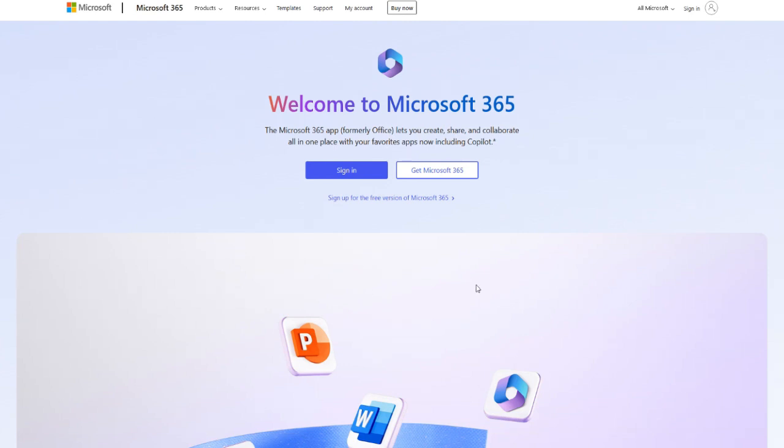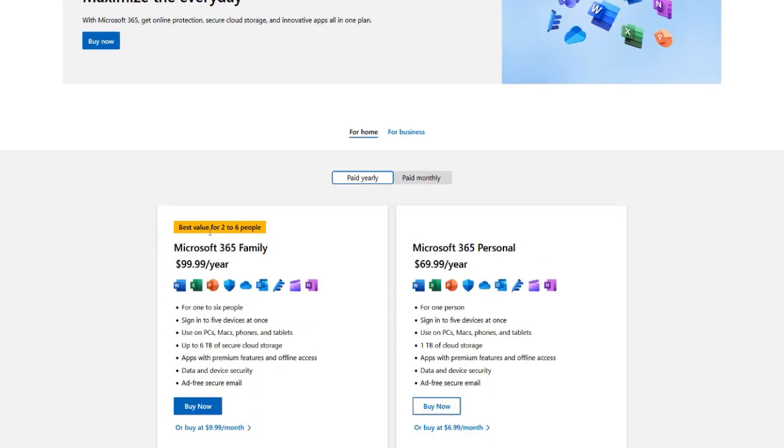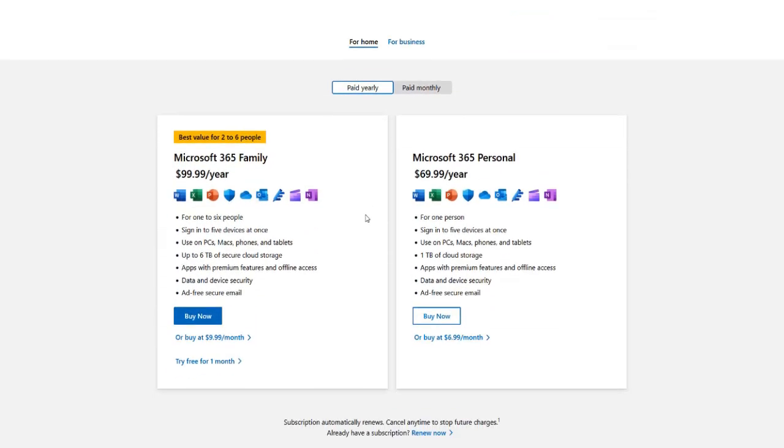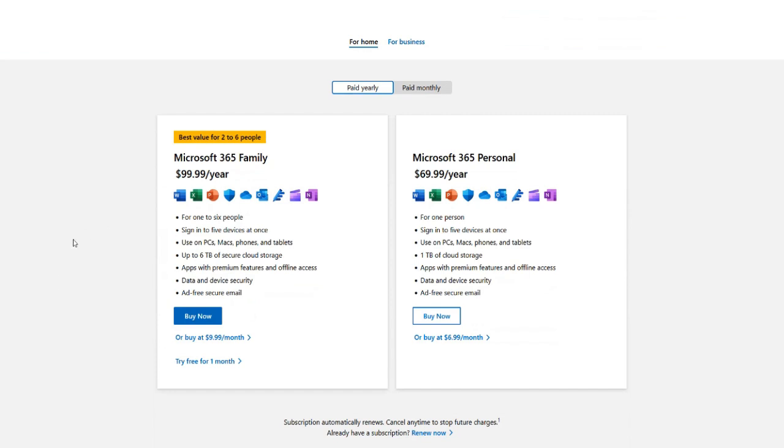You'll see two options, get Microsoft 365 and sign in. If you click Get Microsoft 365, it will prompt you to purchase a subscription. But don't worry, what we want is the free version.